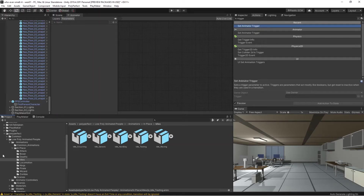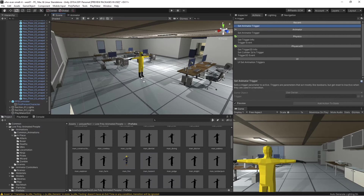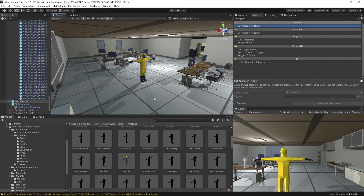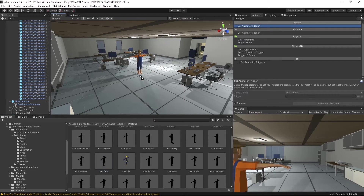So we go over to Playmaker, and if we go to our low poly people and go to prefabs, grab the hazmat suit guy. Let's do the farm guy instead.